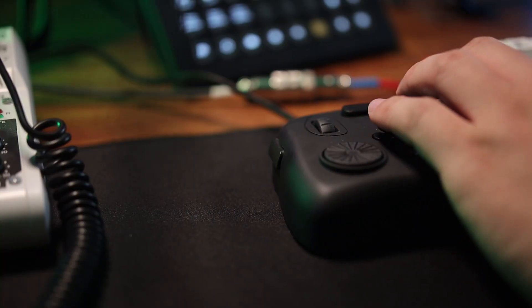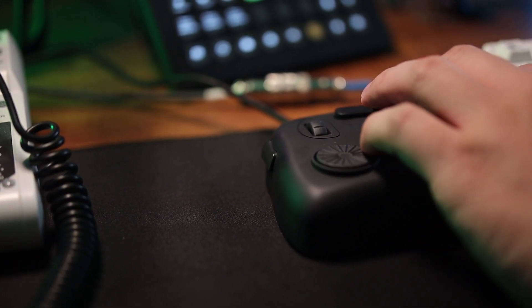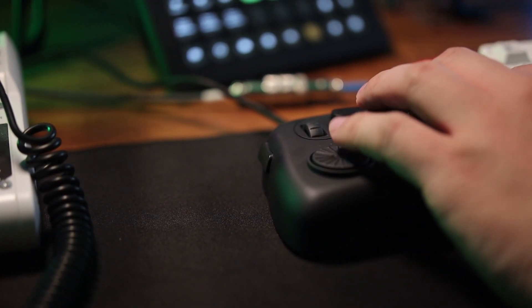Today this is not about DaVinci Resolve but it's about this little box right here which makes my editing life easier than ever before. This is the TourBox.